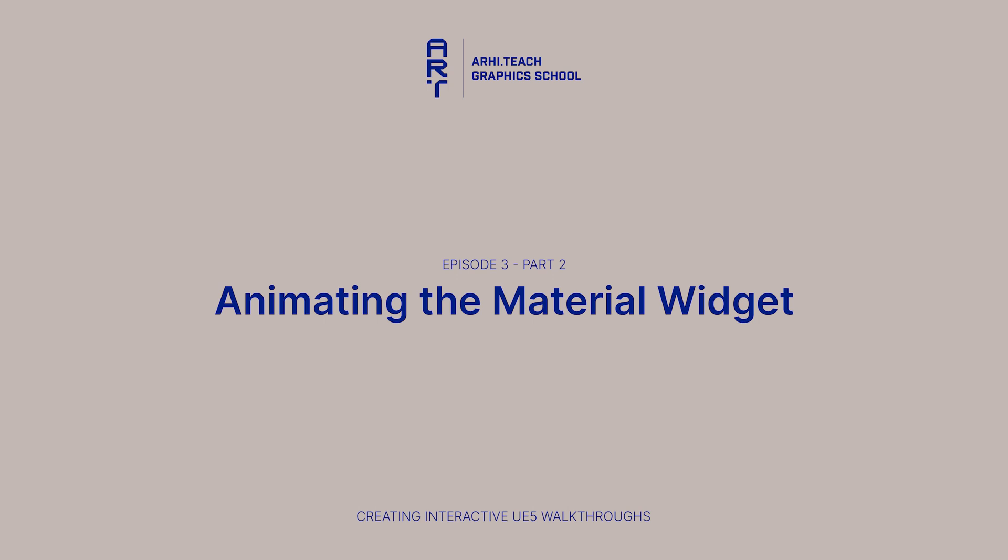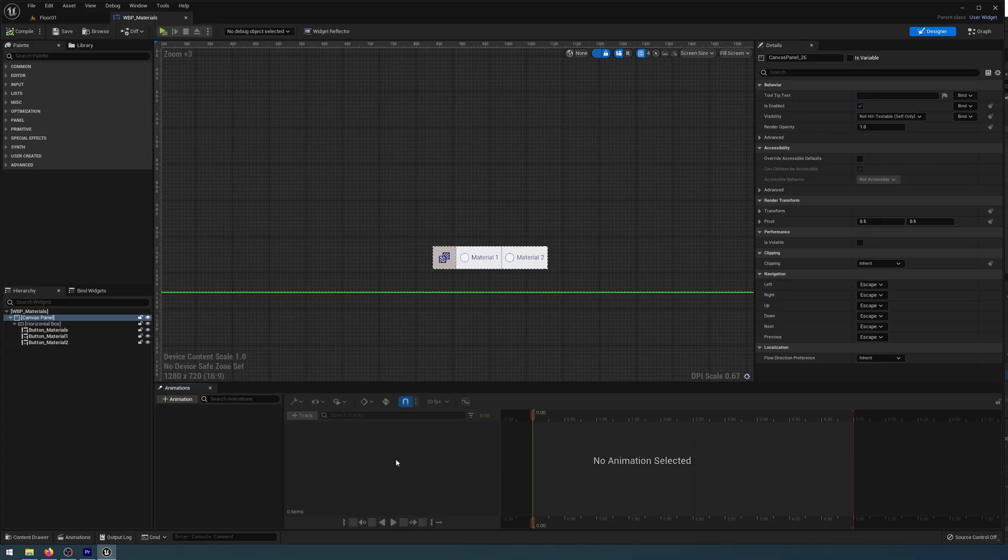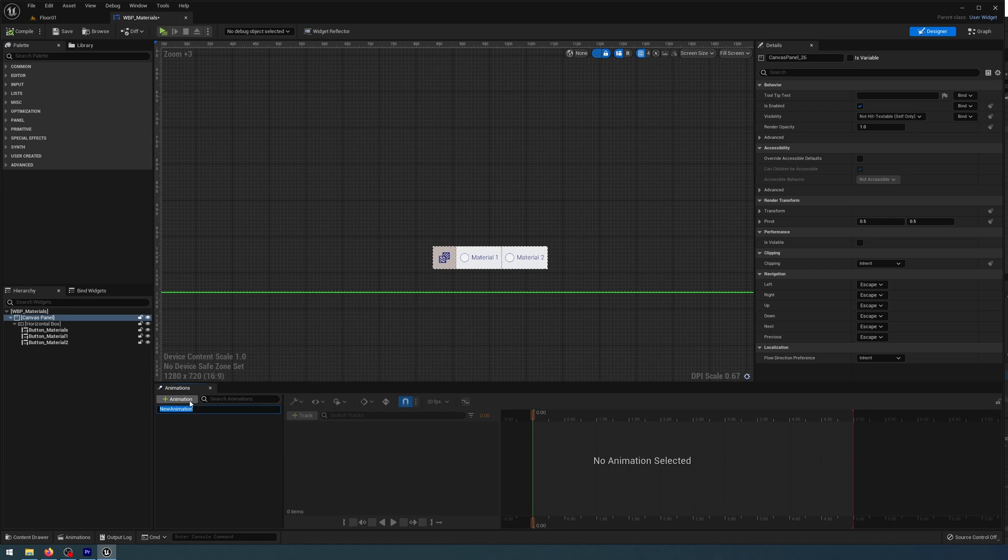The way we're currently animating our widget is a little bit boring. In fact, it doesn't even have any animation at all. So in this quick little episode, we're just going to cover how to animate the material widget. Hey everyone, welcome back. This one should be a fairly quick episode. We're just going to animate the materials panel.